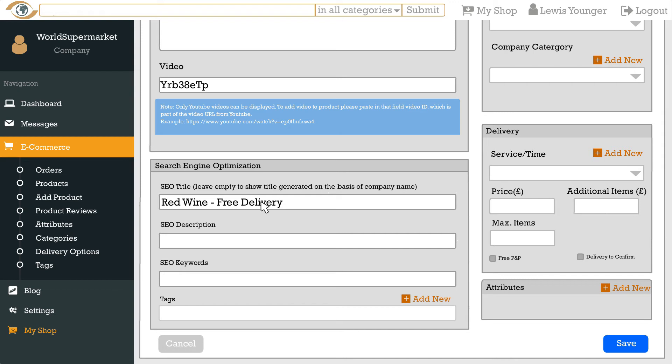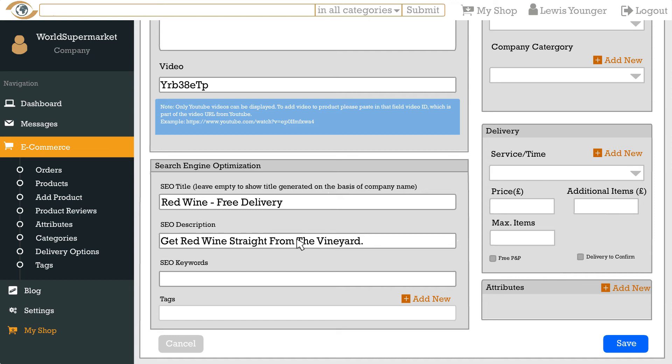In the SEO description box is what will display in search engines as the description of the page. This is your first opportunity to pitch your product to users and it should briefly but clearly explain an overview of your product and why they should purchase this from you over other suppliers. Again, it is helpful to include a key term that users will be likely to search for. The optimal length is 150 to 160 characters.